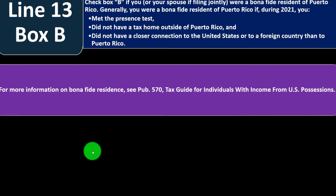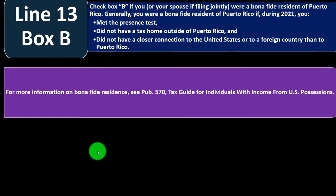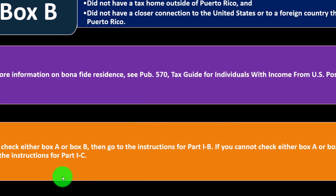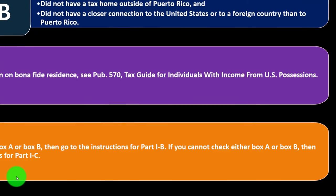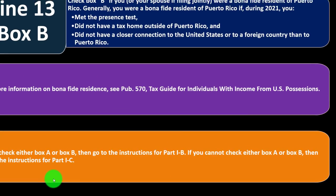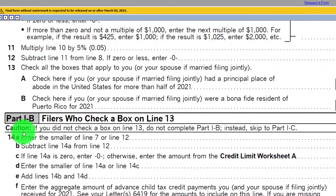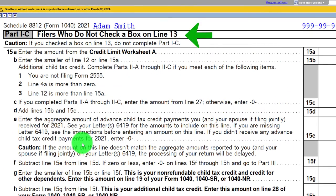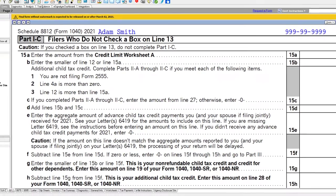For more information on bona fide residents, see Publication 570, Tax Guide for Individuals with Income from U.S. Possessions. If you check either Box A or Box B, go to the instructions for Part 1B. If you cannot check either Box A or Box B, go to the instructions for Part 1C. So the next steps either lead to Part 1B or Part 1C — the instructions guide you from that fork in the road.